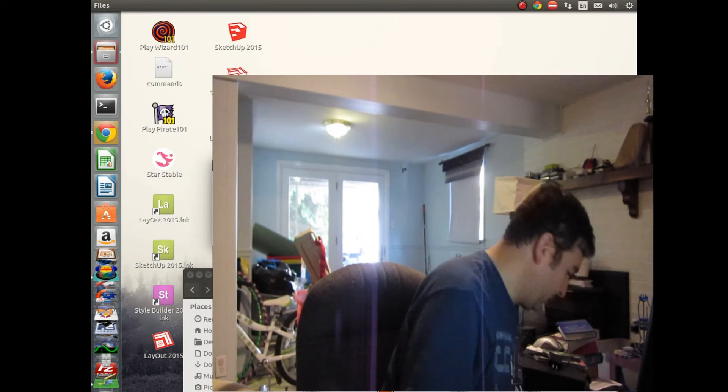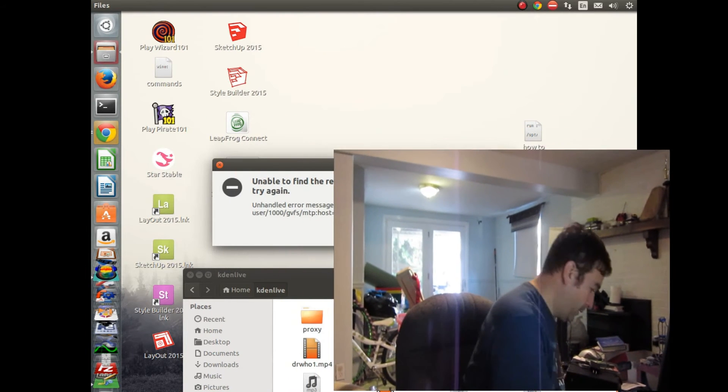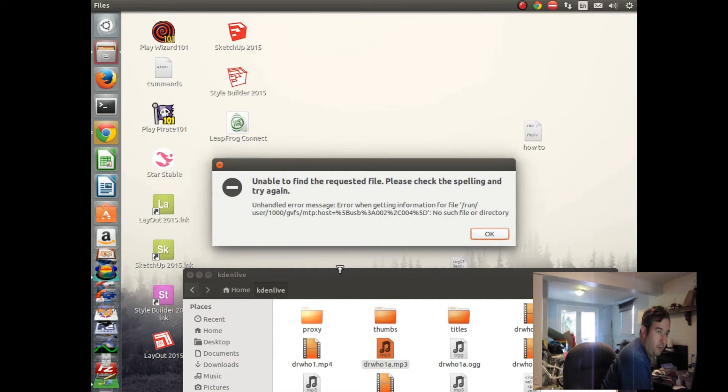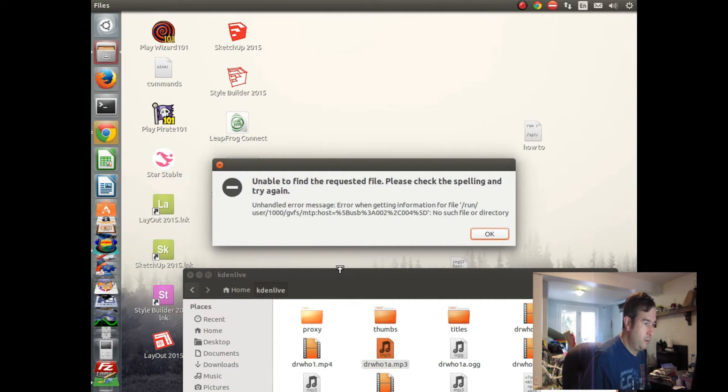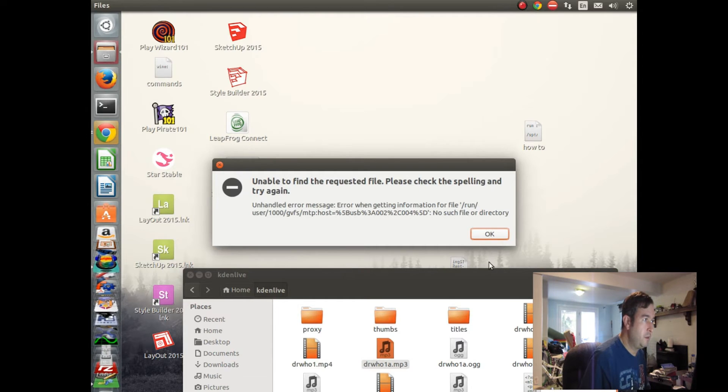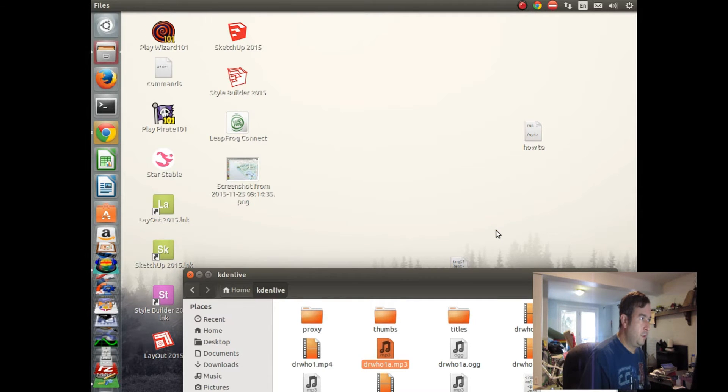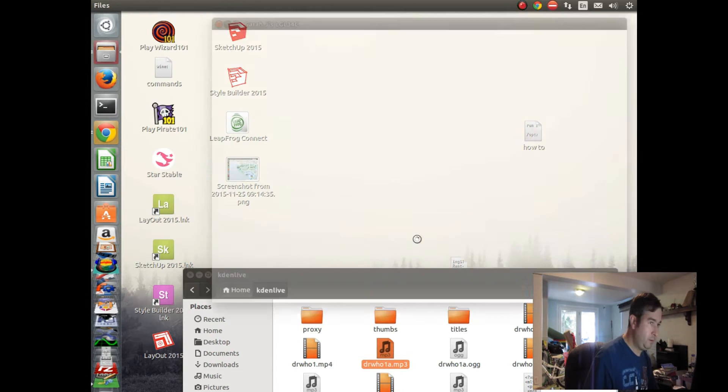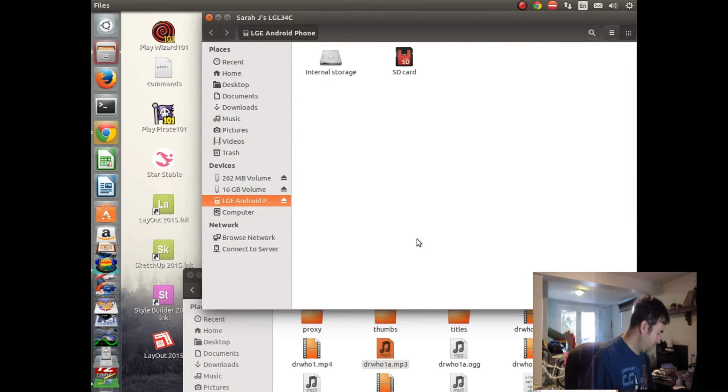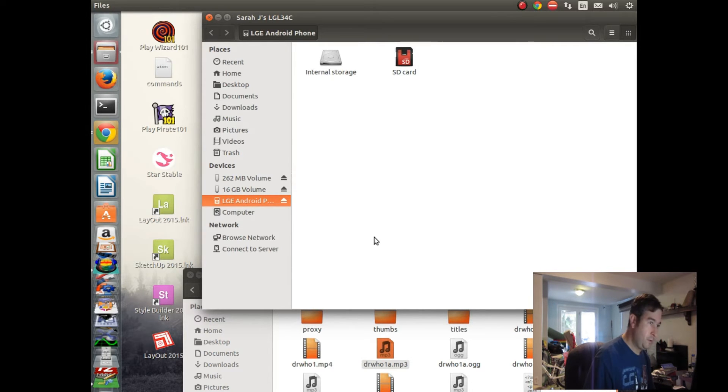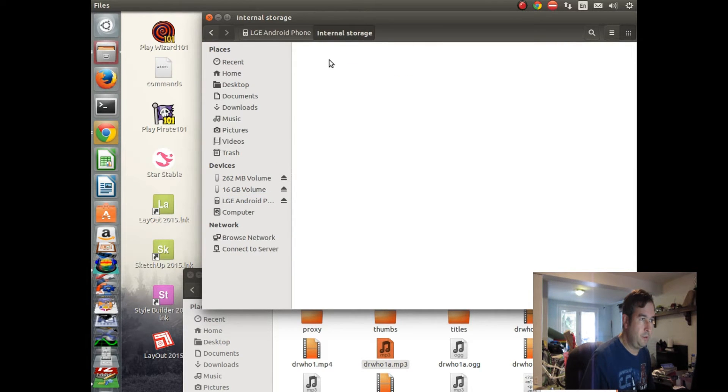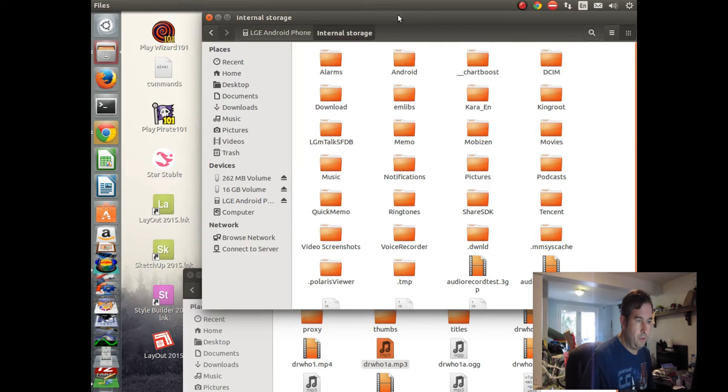Okay, so next we're going to take our Android device here and hook it up to the computer and see if we can't transfer this OGG file into the right directory. We'll hook it up to the USB. So there's our device showing up here, and we'll click on Internal Storage.